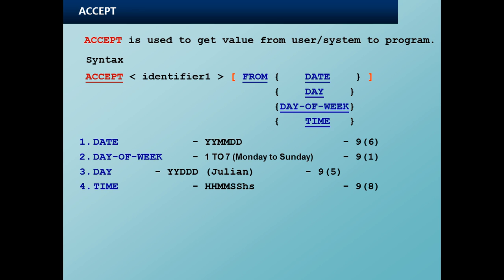Now DATE, if you see, it is PIC 9 of 6, although you can give anything else also. It will still work in your program if you try to give a different PIC clause for the working storage variable where you are finally moving the date to. Typically this is of 9 of 6, which is of the format year YY, month MM, and date DD. DAY-OF-WEEK is single byte numeric which is having values from 1 to 7. Typically 1 stands for Monday, 2 for Tuesday, so on, and 7 for Sunday.